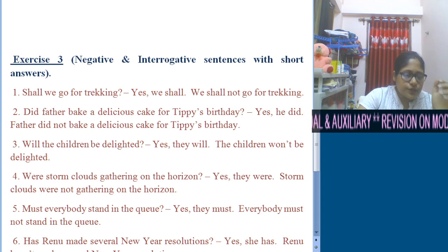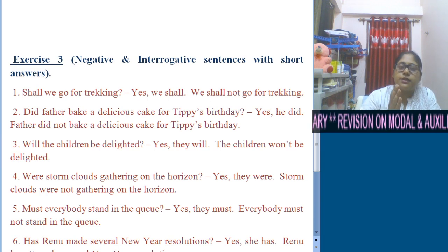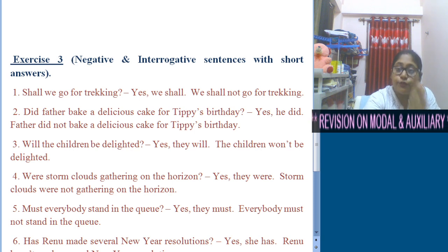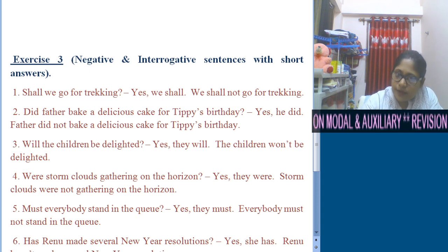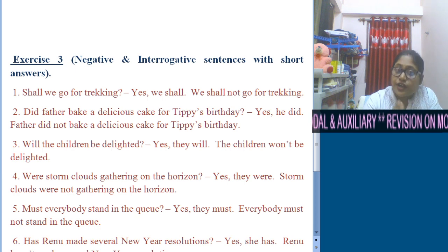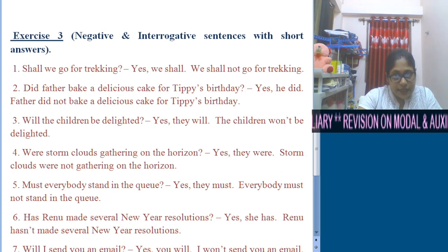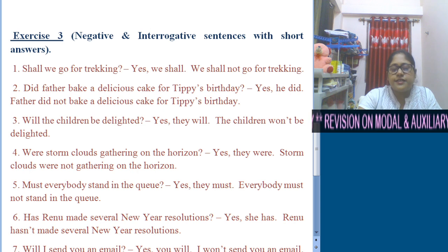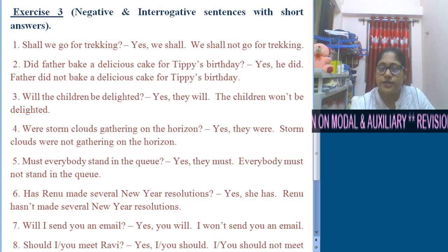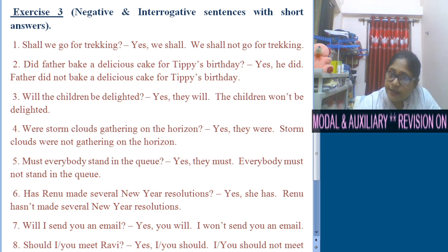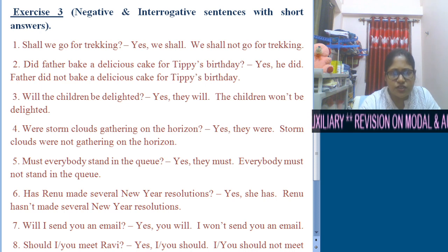Short answer for number 4: Yes, they were. Negative: Storm clouds were not gathering on the horizon. Number 5: Everybody must stand in the queue. 'Must' is already there, so it comes at the beginning: Must everybody stand in the queue? Short answer: Yes, they must. Negative: Everybody must not stand in the queue.